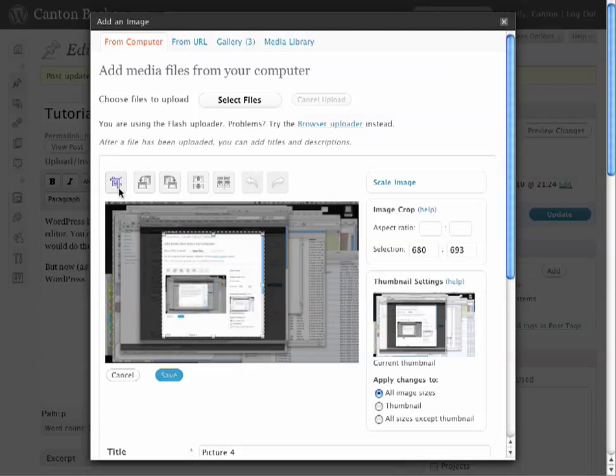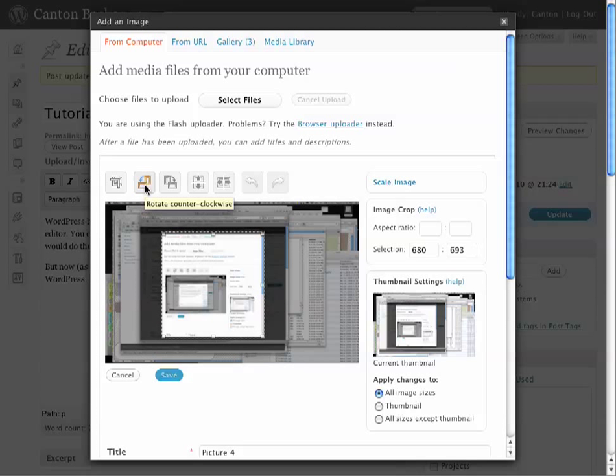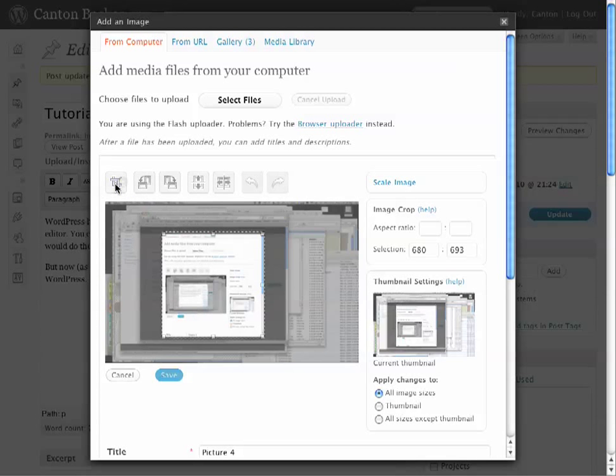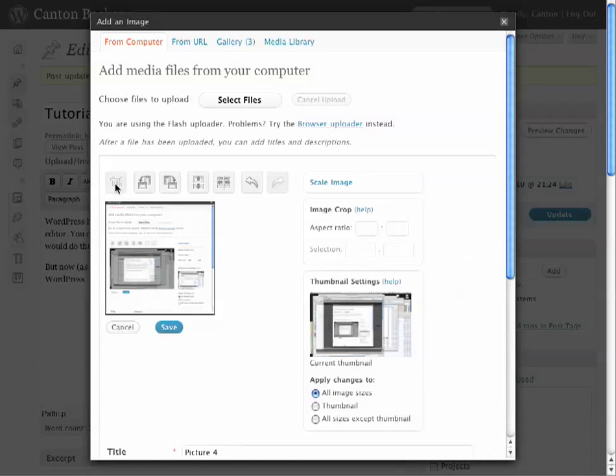And then this is the Crop button. You can also rotate images if you have a sideways photo, flip vertically and horizontally, but Crop is probably what you'll find most useful. So I crop it here.